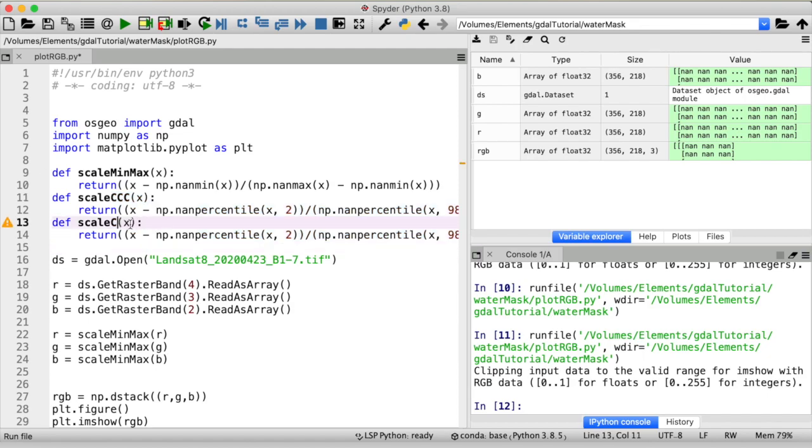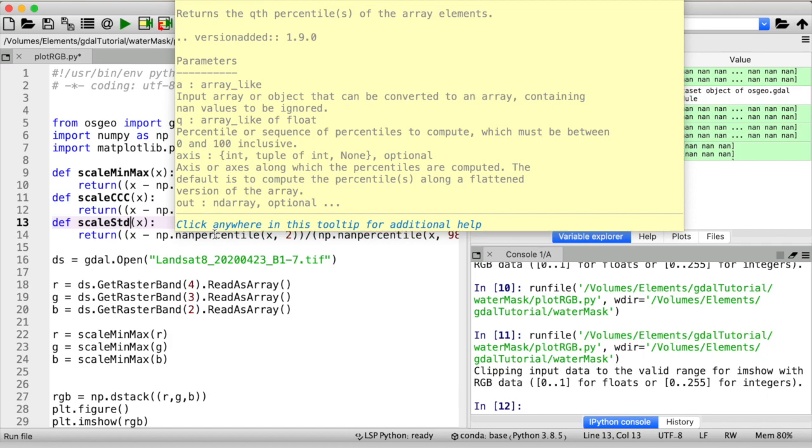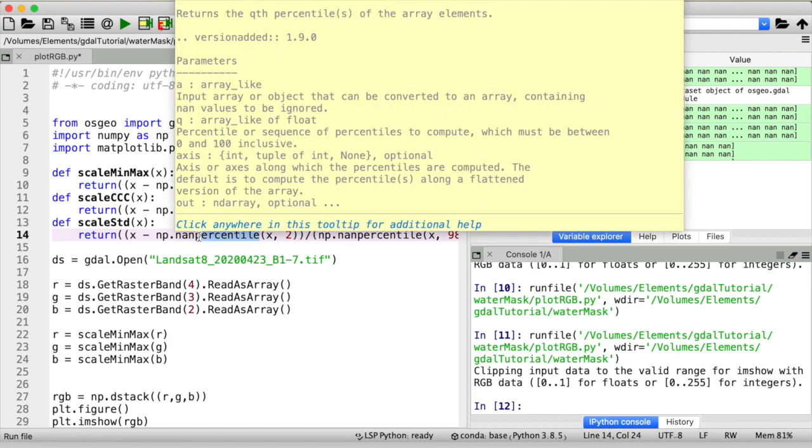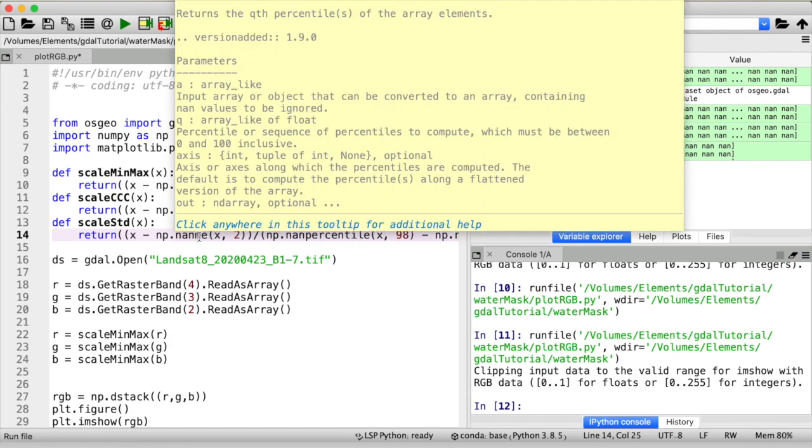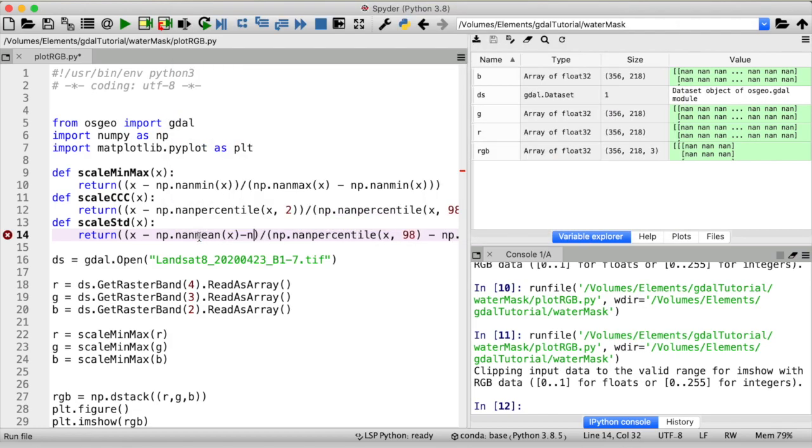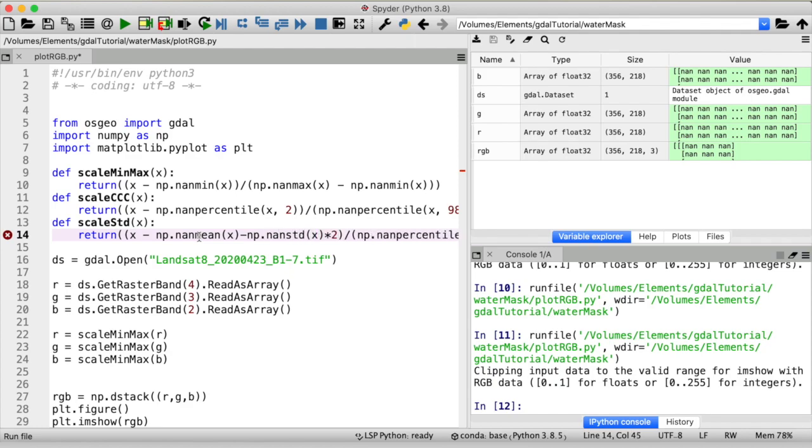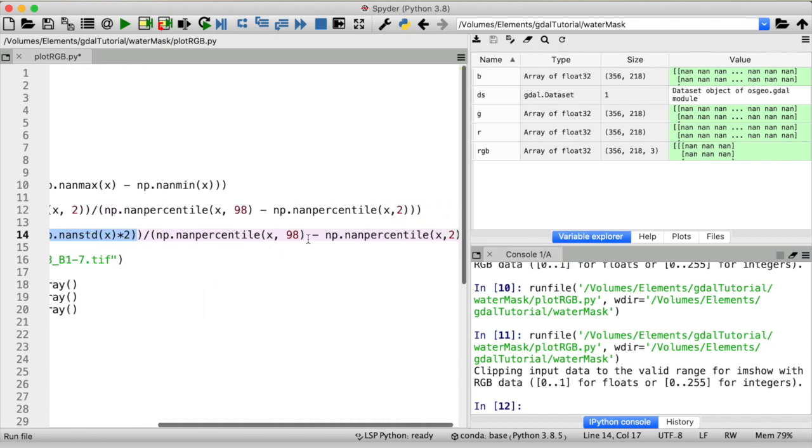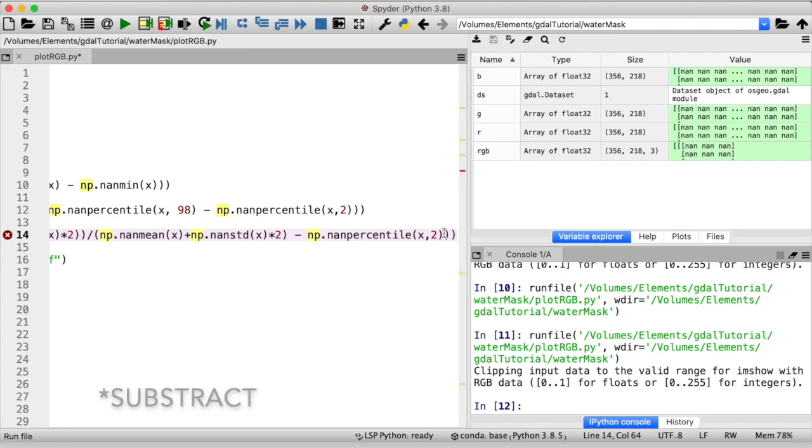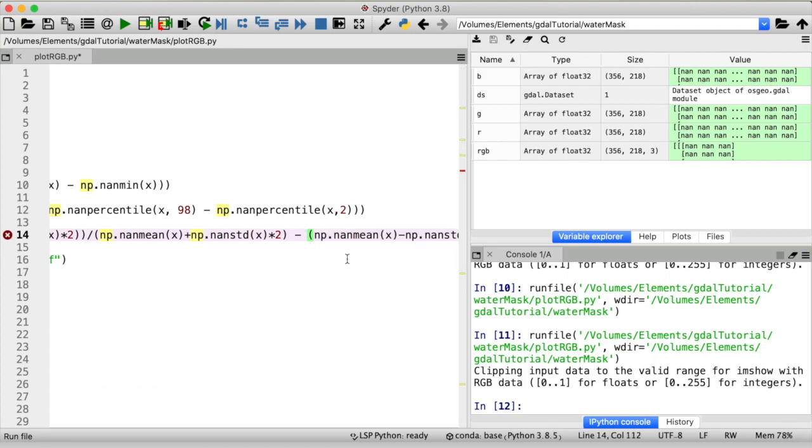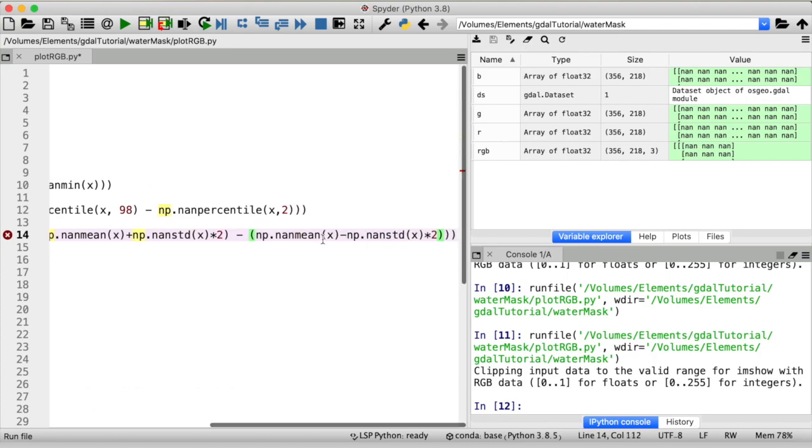Just take the function that we have, let's call it scale standard deviation and now our minimum value is not going to be the actual minimum value it's not going to be the second percentile. Instead it's going to be the mean of a raster minus the standard deviation times two. So nan mean minus numpy nan std times two, same thing for the maximum value. Just that we're adding the standard deviation this time.